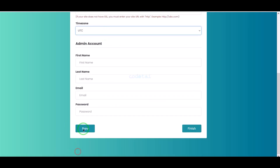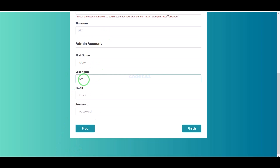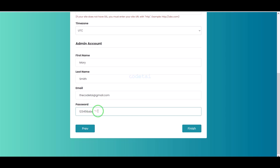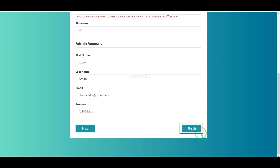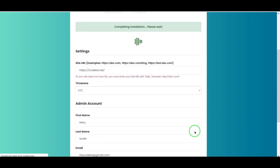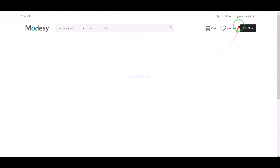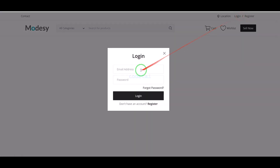Now we have to submit the admin login information of the website. We have successfully installed the source code.